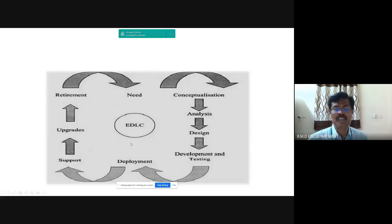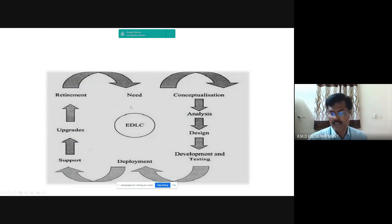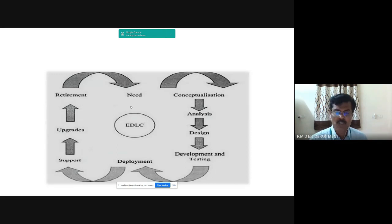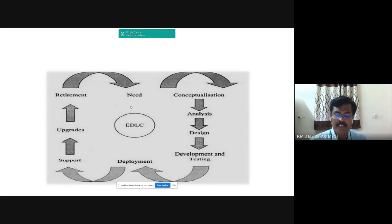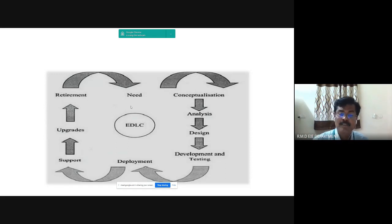This is the life cycle of ADLC, starting from need. Need means any embedded product may evolve as an output of need. Need may come from an individual, from the public, or from a company. Need should be articulated inside the development life cycle, and it can be visualized in any one of three forms: new custom product development, product re-engineering, and product maintenance.